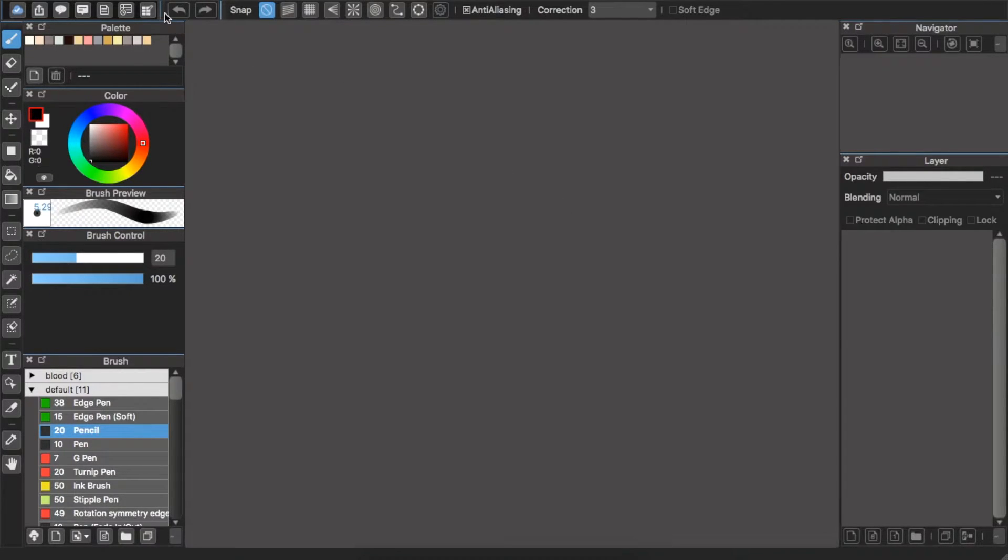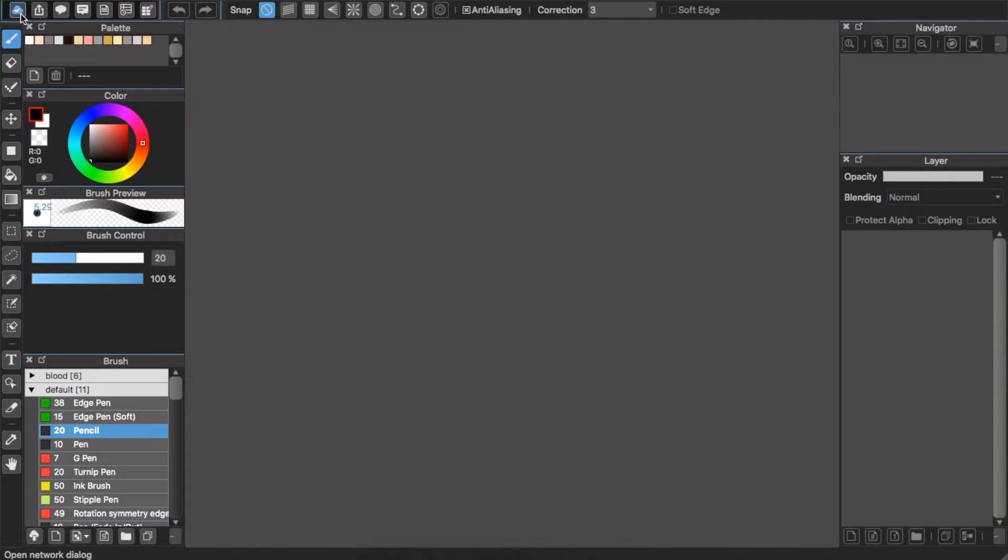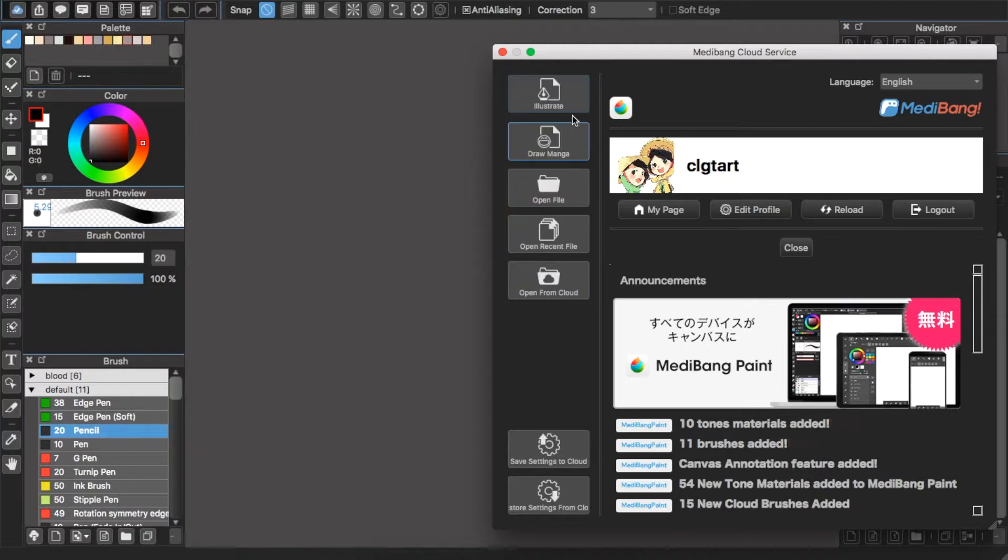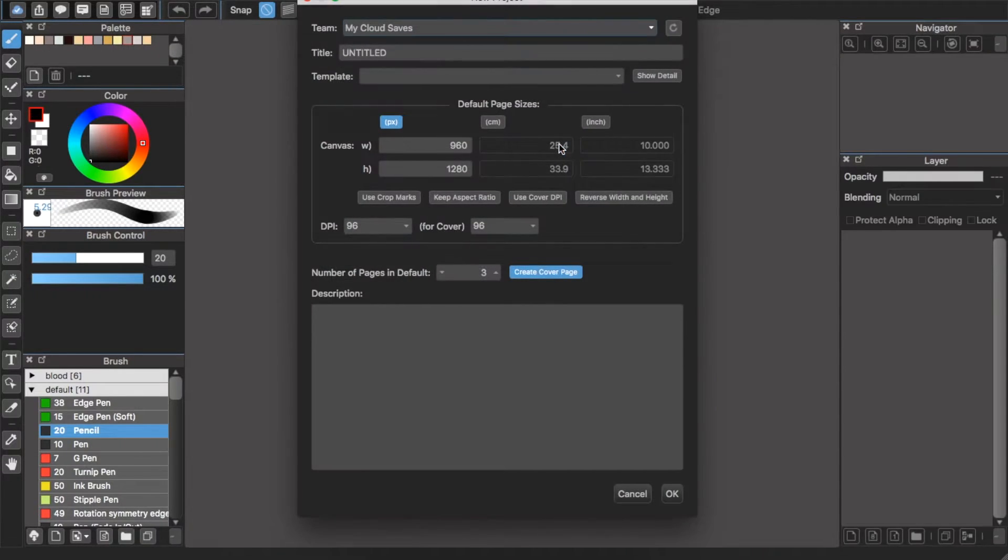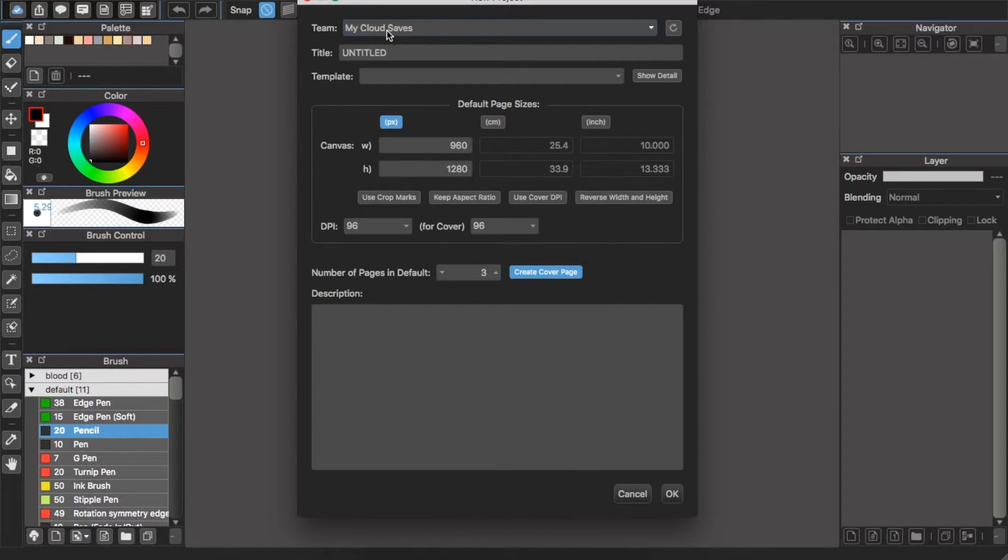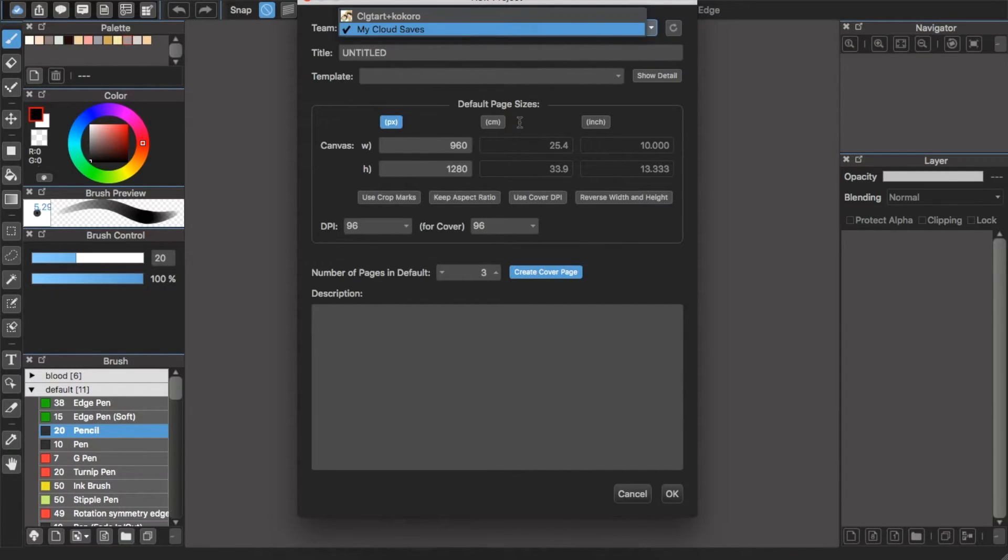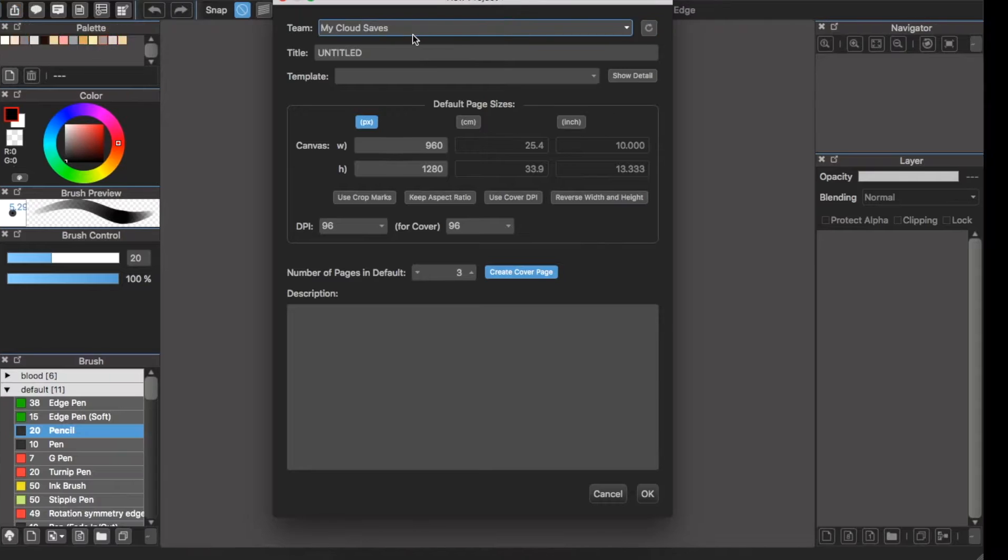So how to do it? First, click the button here. You will choose draw manga, illustrate anything you want. Don't save it in My Cloud Self, because this is your personal team. You will create another team.